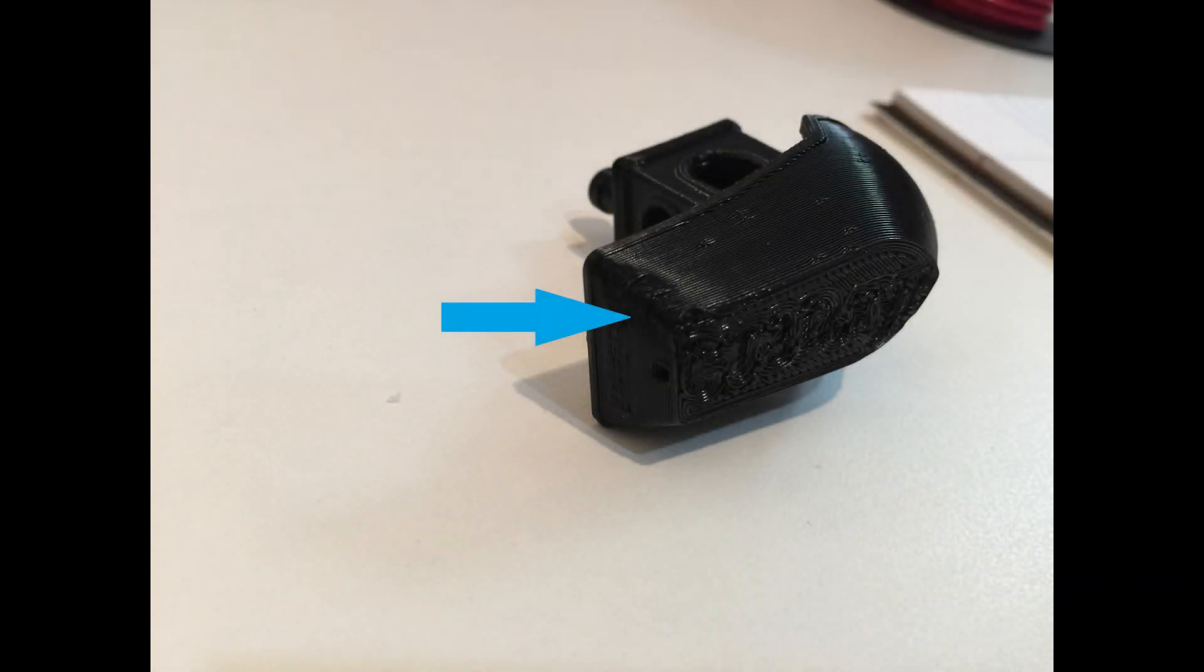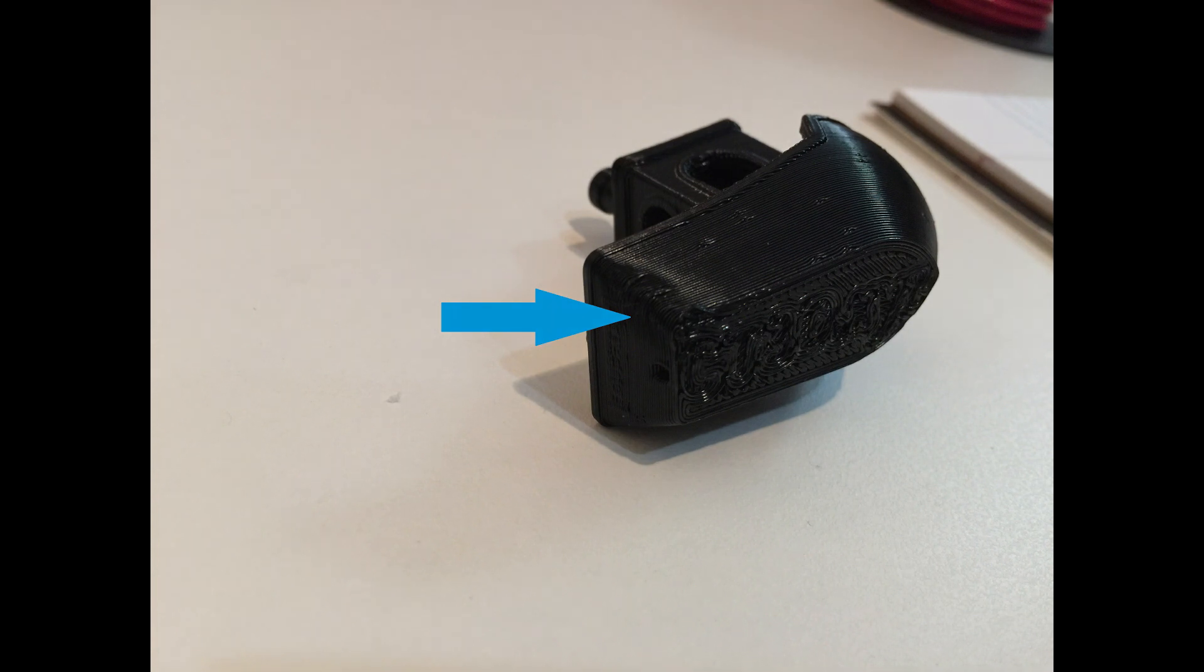You can see that one of the corners in the benchy did come up slightly because there's a dent in the middle of my build tack sheet, but the rest of the base stuck perfectly to the bed.